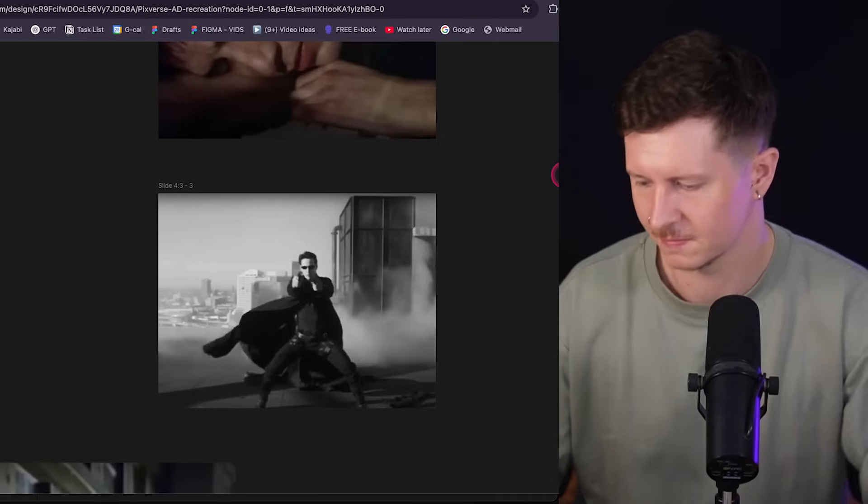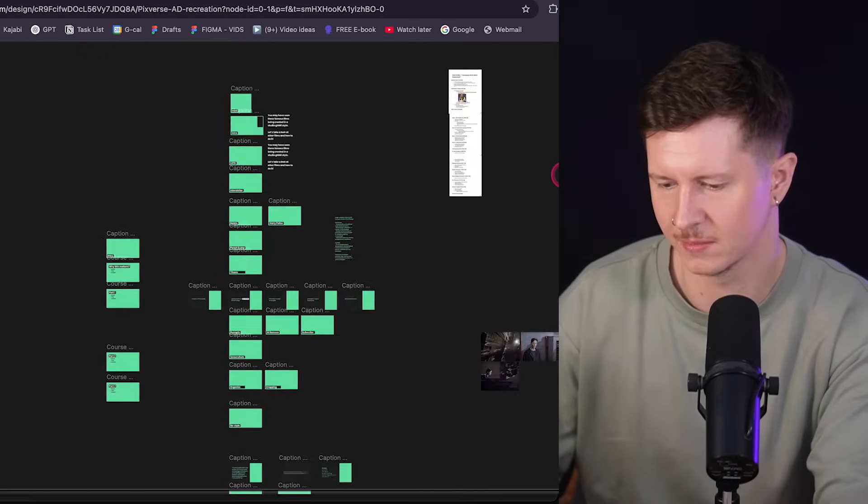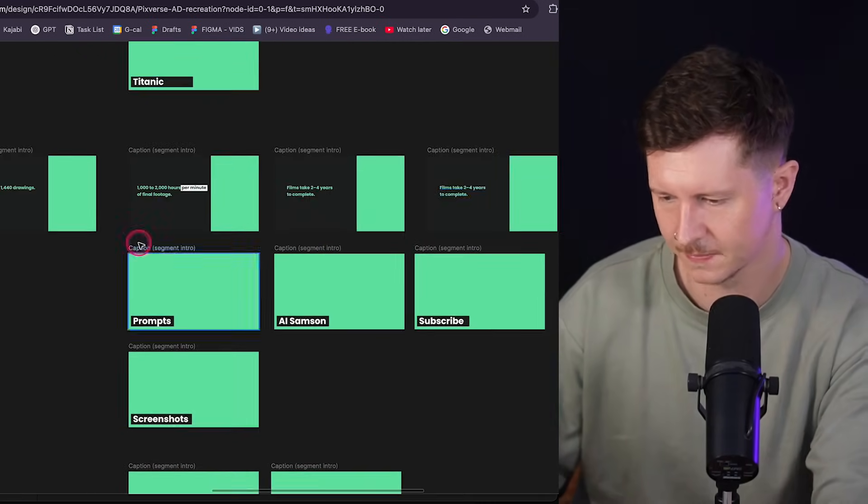Now we have our images looking mighty fine in the Studio Ghibli style — it's time to animate them. For that we're going to be using a tool called Pixverse. I chose this tool because it excels at working with animated content, and it also gives you a daily free amount of credits so you can explore and test this process completely for free.